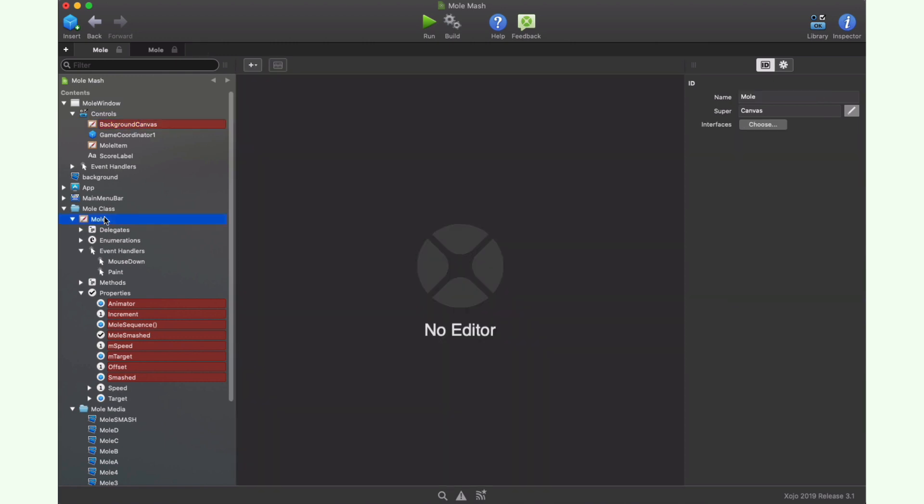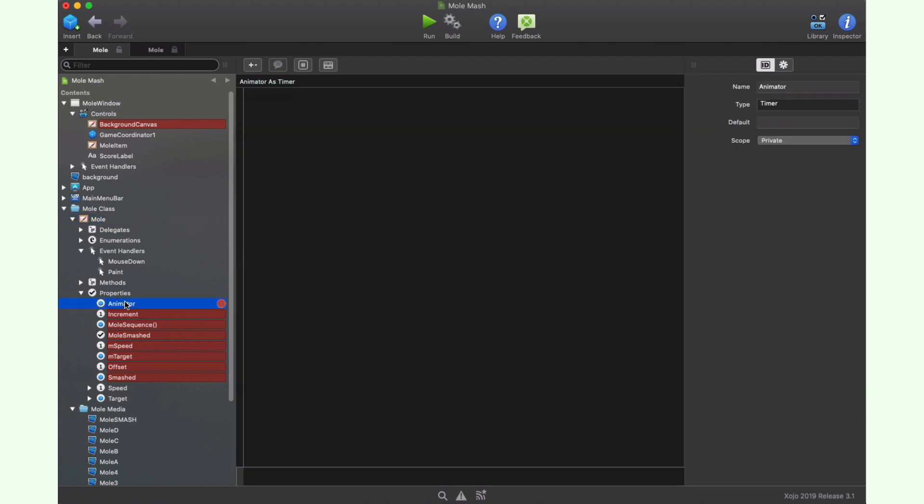Once we set the background, let's go back to the most interesting item in the project, our Mole. It needs to know about its own state all the time, that is, if it has been hit or changing the frame for the animation. All these states are controlled through the class properties. For example, here you can see how Animator is a property of timer data type being the one in charge of the character's animation. Increment is an integer property whose only accepted values will be 1 and negative 1. This is a helper in the frame or picture to be shown when the Mole is going out from the floor, or when the Mole is going to hide itself.